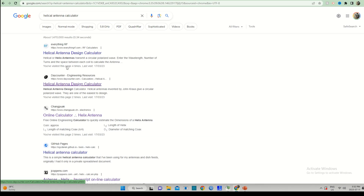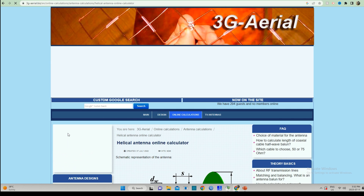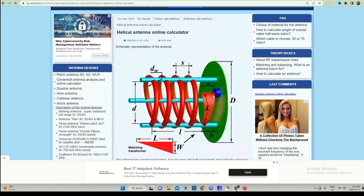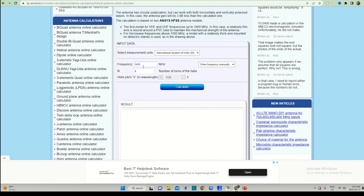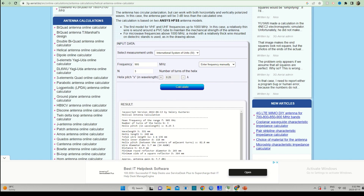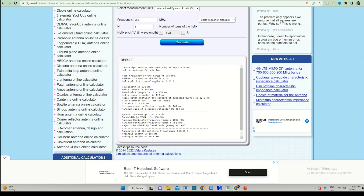If you go to Google and type in helical calculators, there are quite a few available. The one I prefer gives you all the dimensions as well as an impedance transformer you can make out of copper foil. For this video, we're going to make a 915 MHz, three-turn helical antenna, which we'll discuss later. This calculator gives you the dimensions in metric, and from there you can directly design your helical antenna in your favorite CAD program.